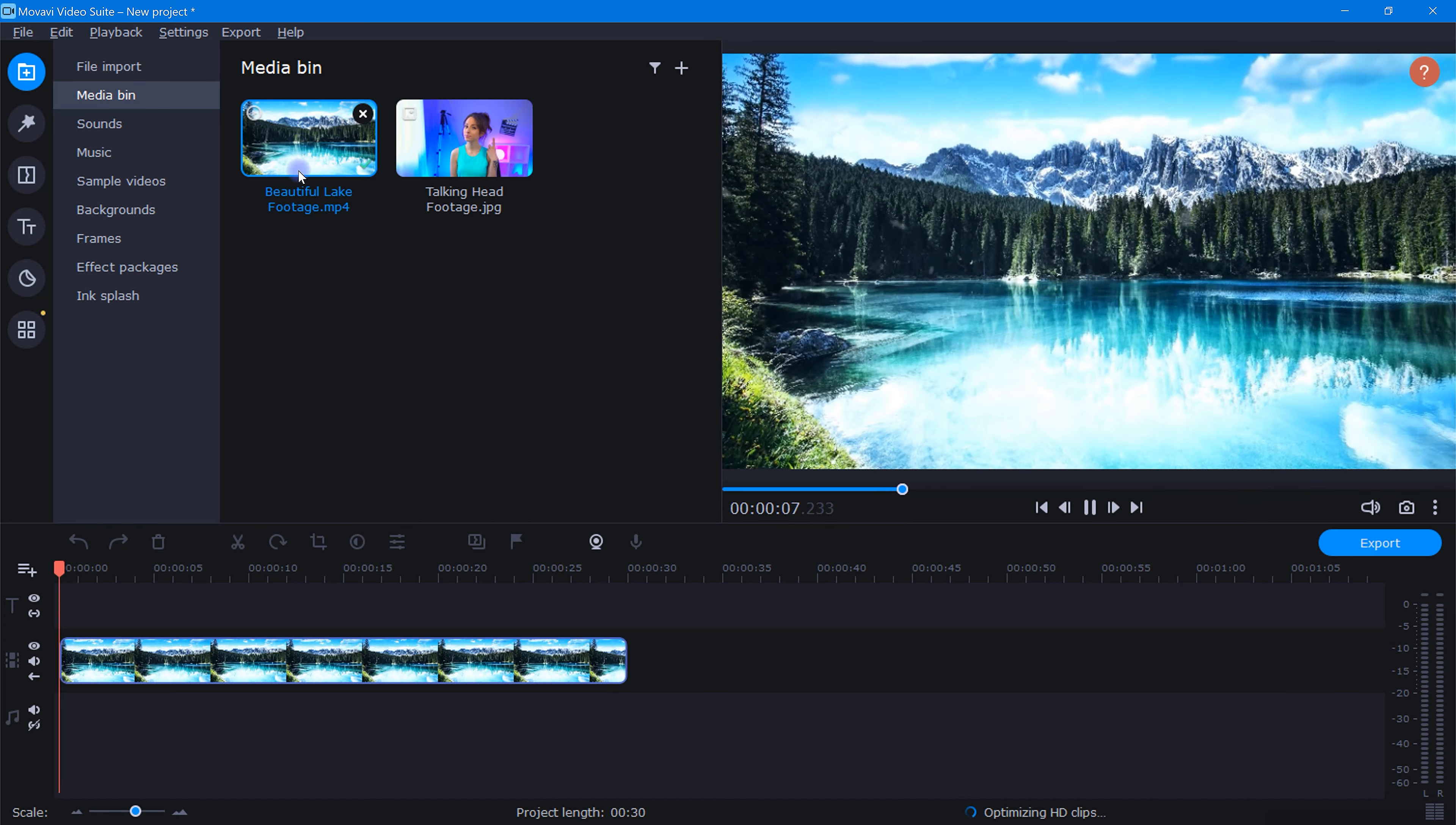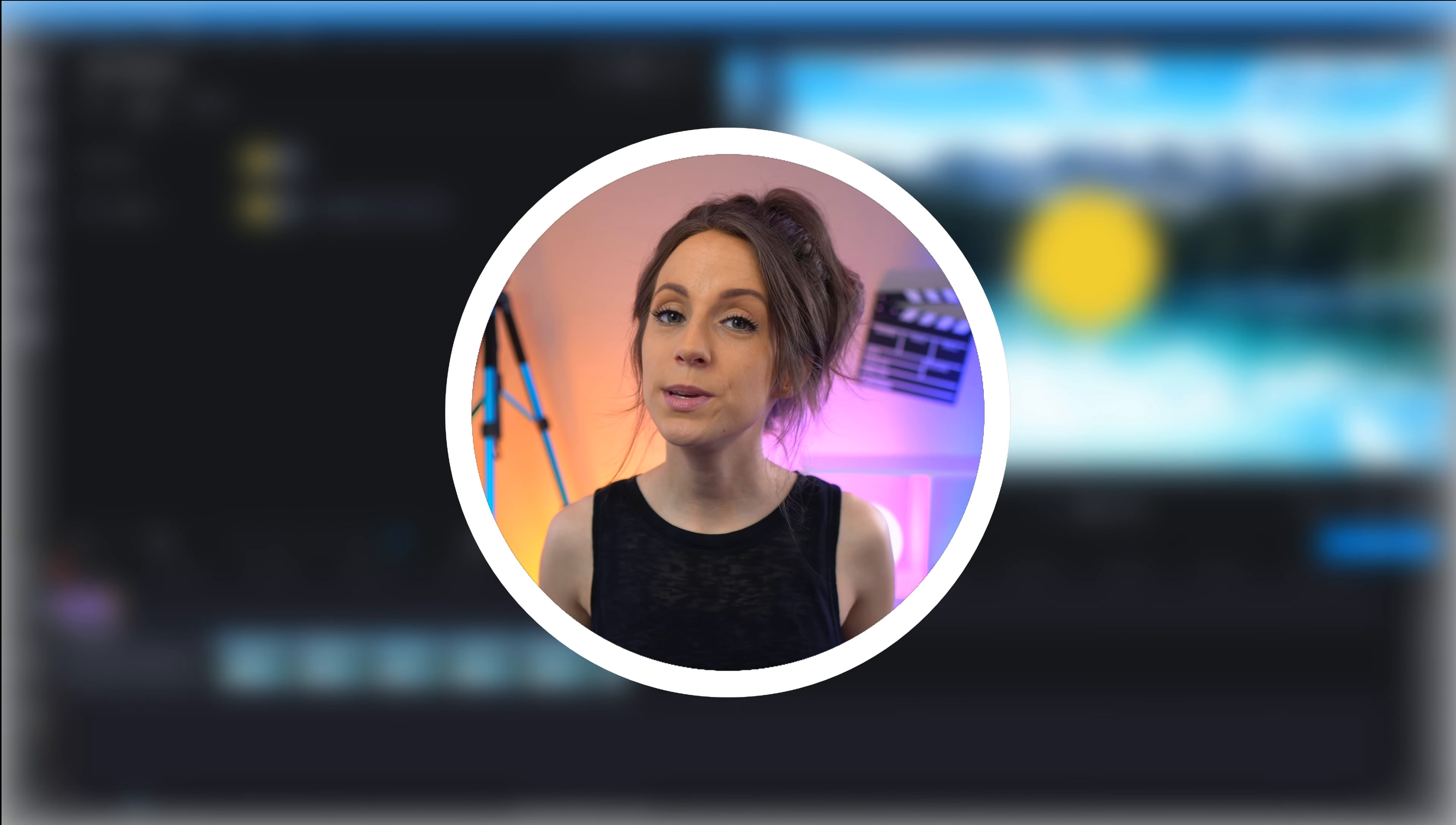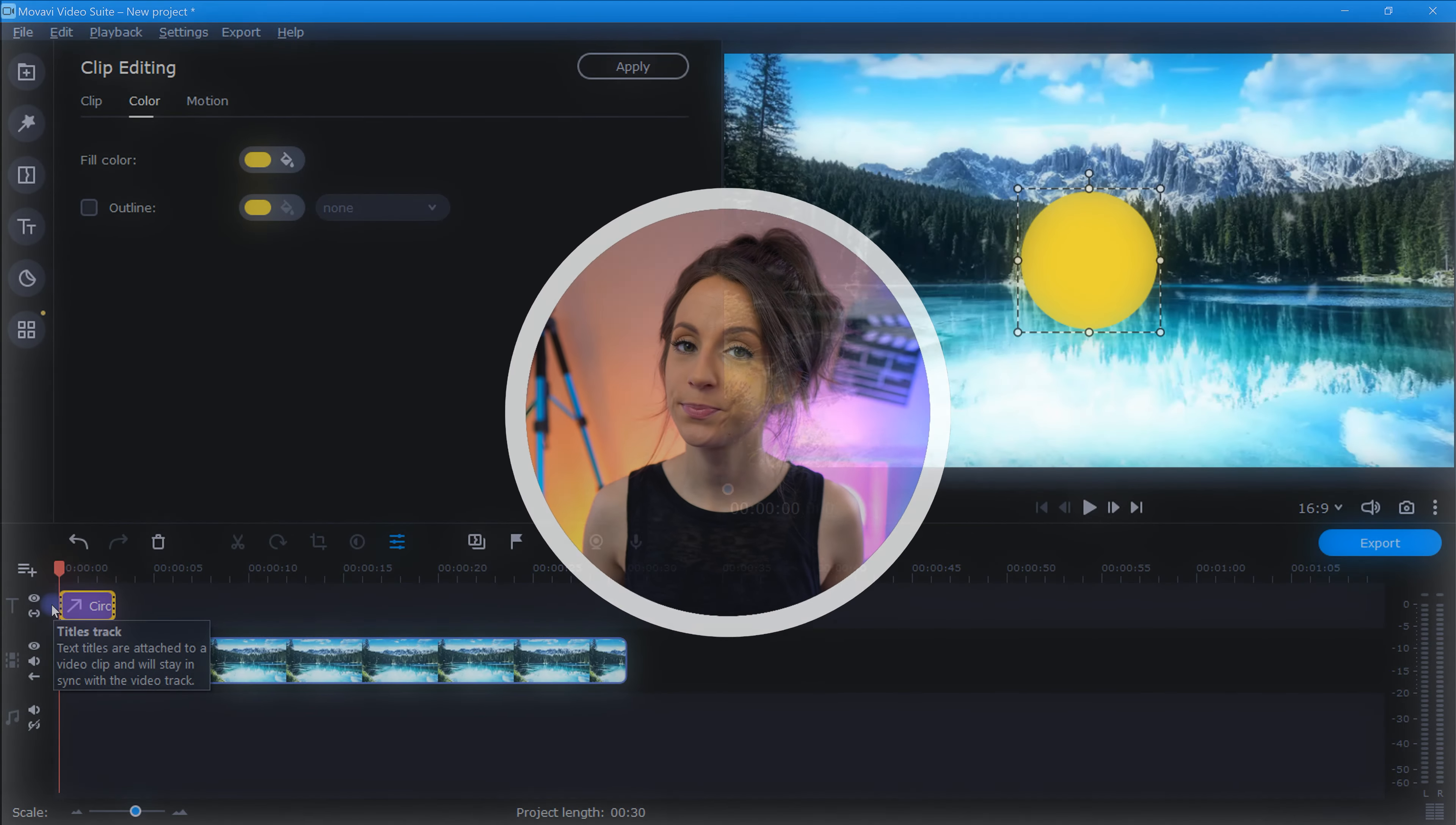To do this, let's click the sticker icon, select shapes, and then we'll grab this yellow circle and drop that right above our footage like this. Now we need to choose a color. And since we'll be using the chroma key tool to punch out this sticker, let's be sure to choose a color that's not in our footage.